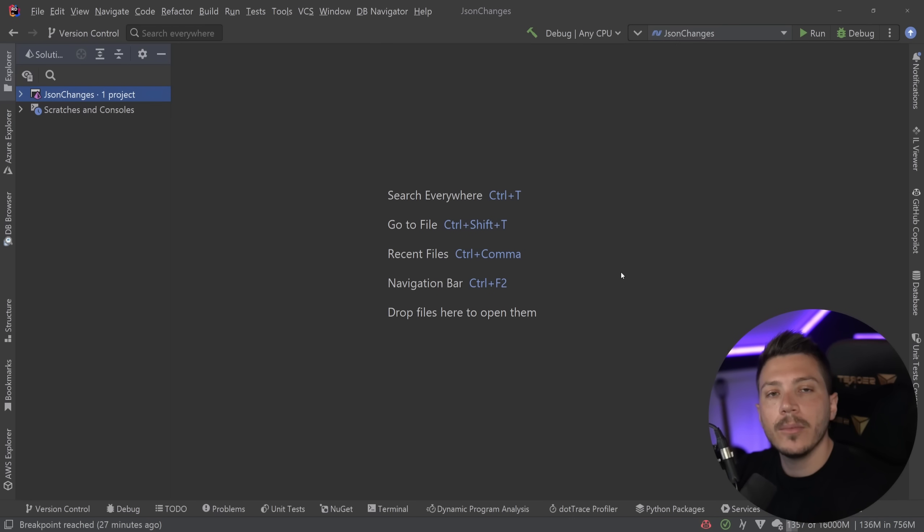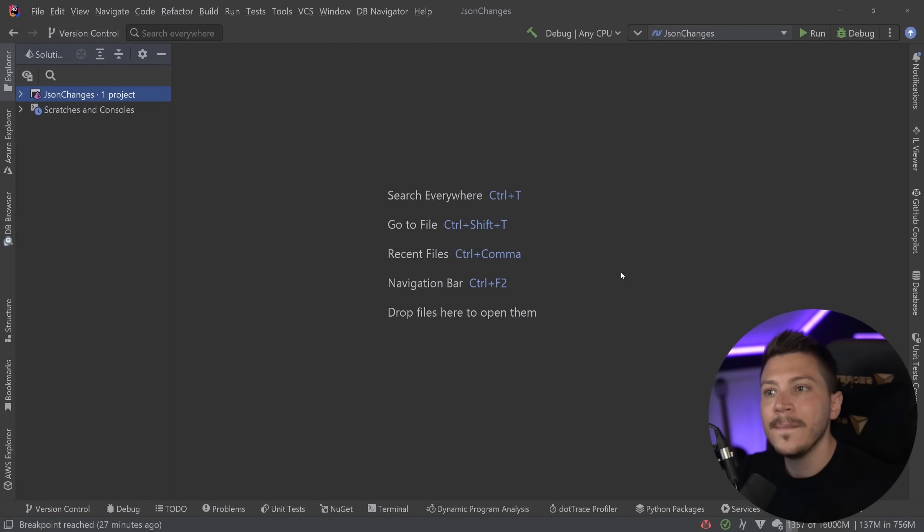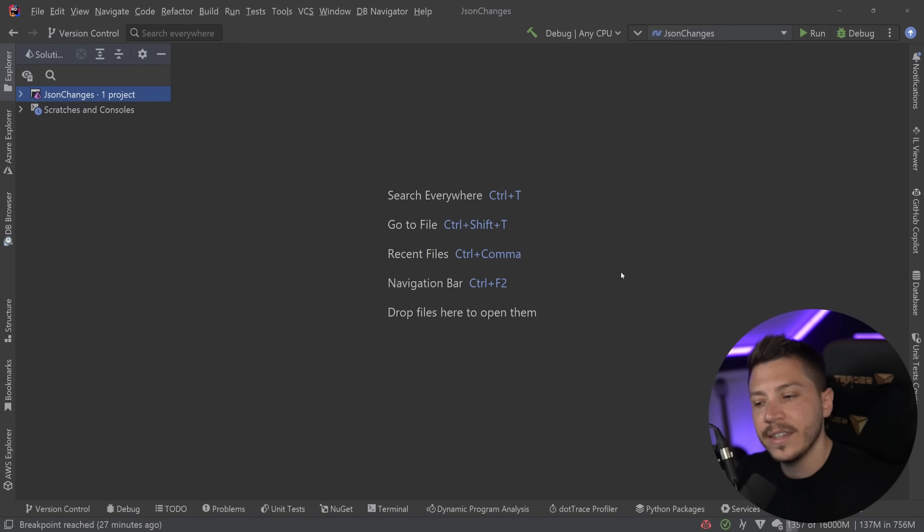Hello everybody, I'm Nick and in this video I'm going to introduce you to a brand new .NET 7 feature coming for the JSON Serializer and that is Polymorphic Serialization and Deserialization.